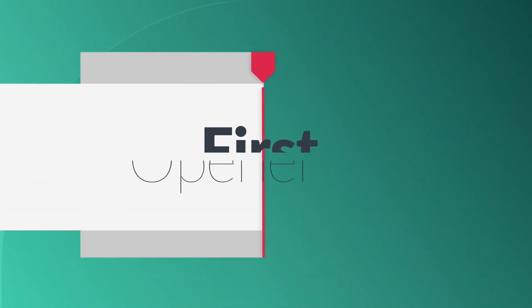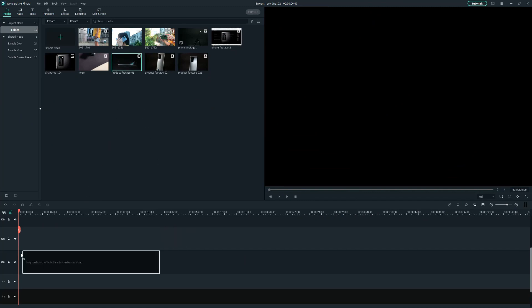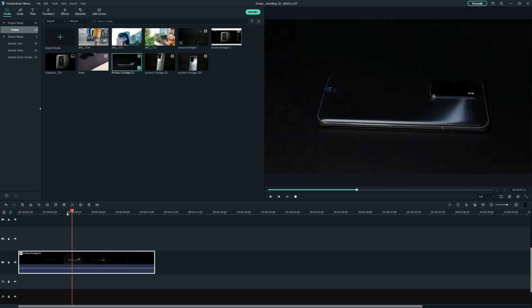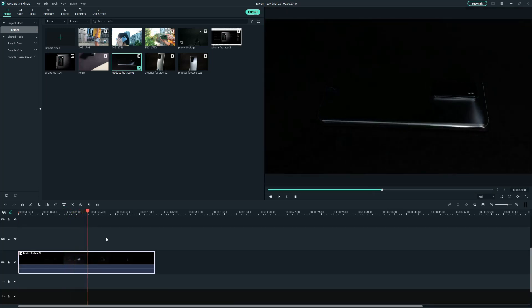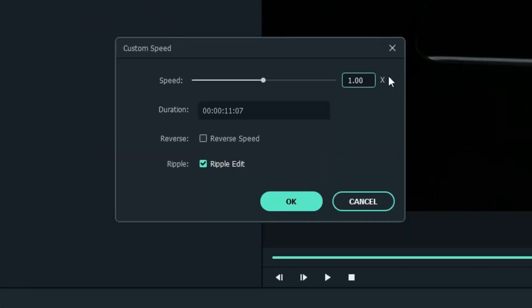First, the opener. A great opening for your product demo will catch your customer's attention quickly. Today, I'm using a clip with a beautiful reflection on the phone. I need to speed up the light reflection's movement. Simply right-click on the clip and click on Speed and Duration. I'll change the speed to 1.5x normal.